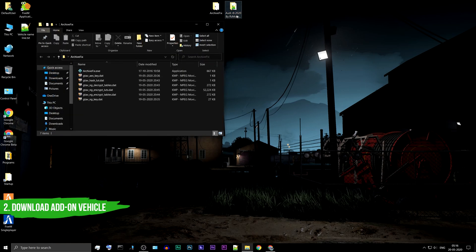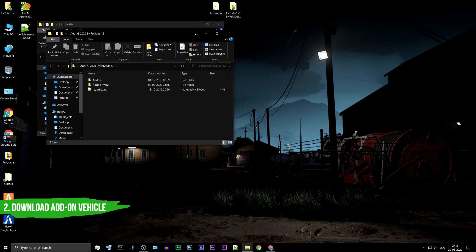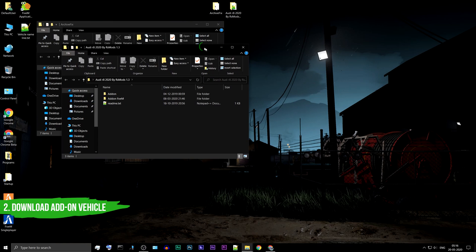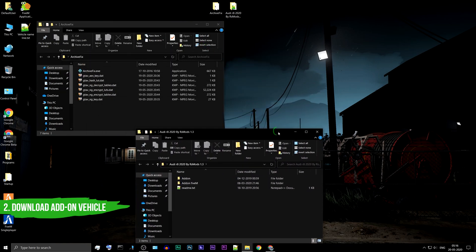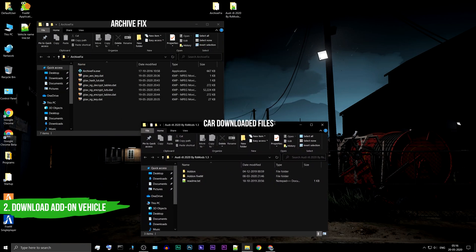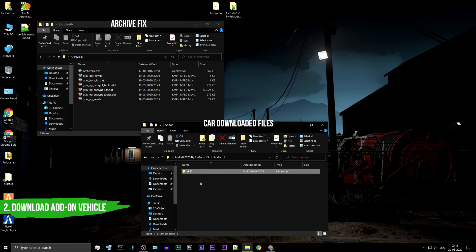Open the files. Go to the add-on folder. R8-20 is the spawn name of your car.